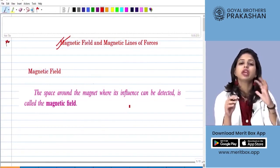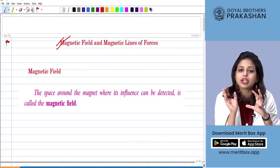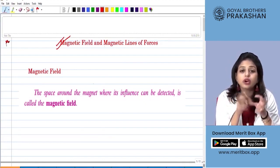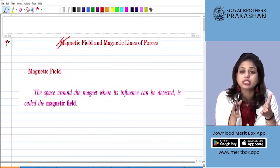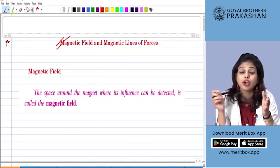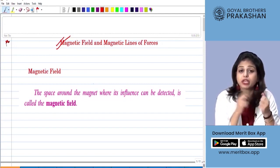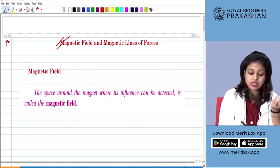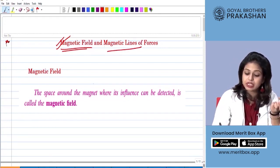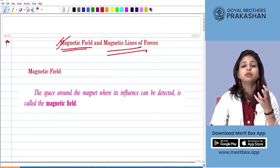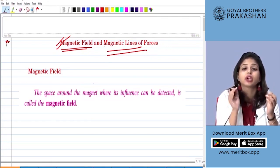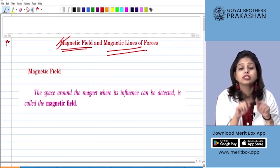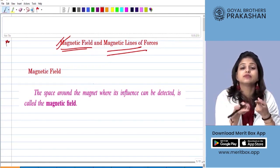Now students, you may have observed that you can attract an iron nail or any magnetic material towards a magnet even from a distance. That means you do not have to go and touch the magnetic material to pick it up. Now why or how does this happen? The reason for this is the magnetic field and the magnetic lines of forces — a magnet has a tendency to attract magnetic material even from a distance because it has an influence around its vicinity.